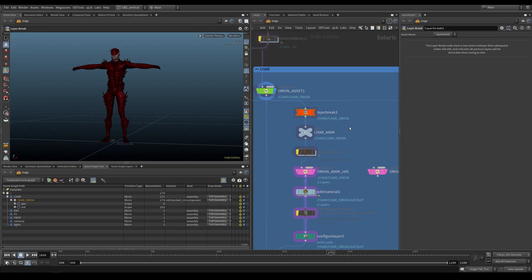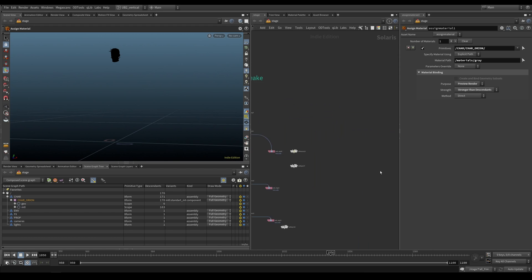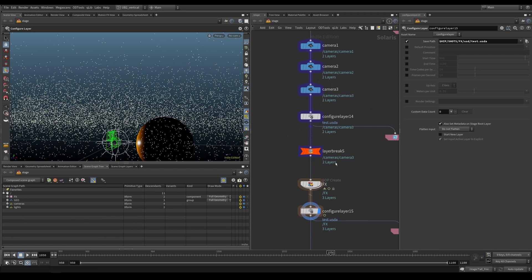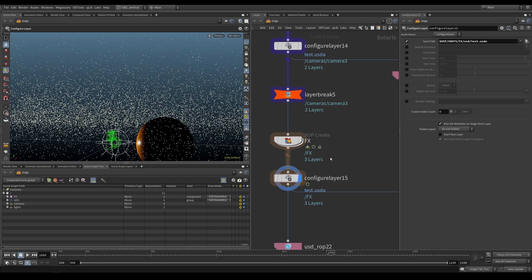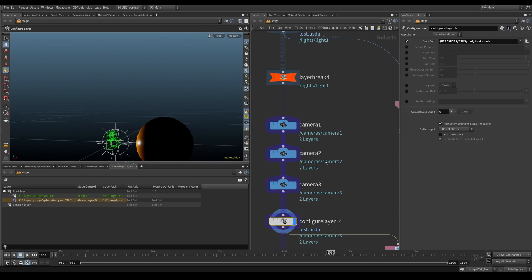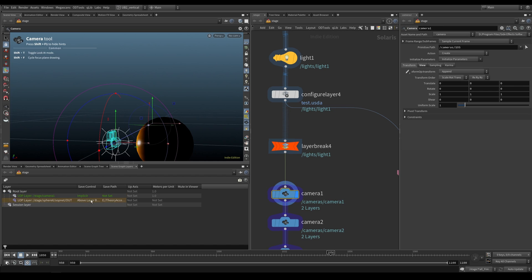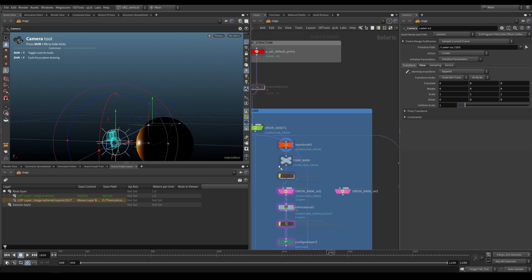Now we're going to do a layer break. Do you know these colors that appear around our nodes? They're there for a reason — they showcase different layers that we can later export. So layers are shown like this; we have three different layers here. If I go up, we lose one, and again, we lose another. Each time we do a layer break, it's going to create a root layer.